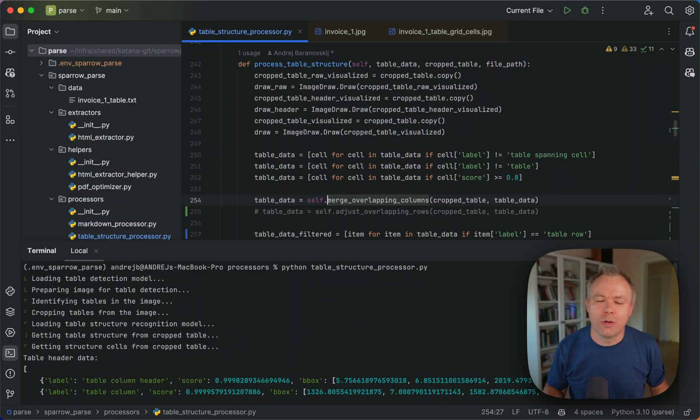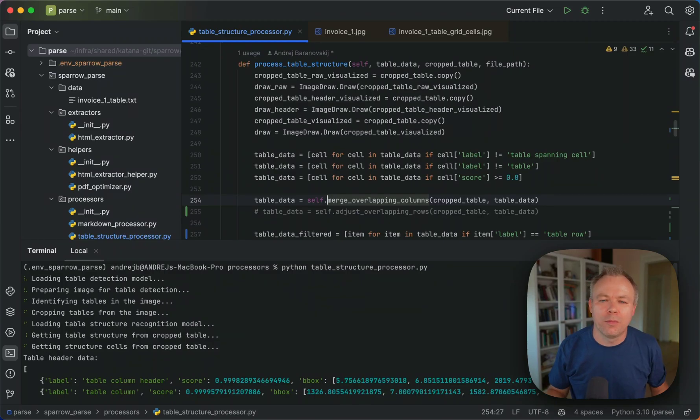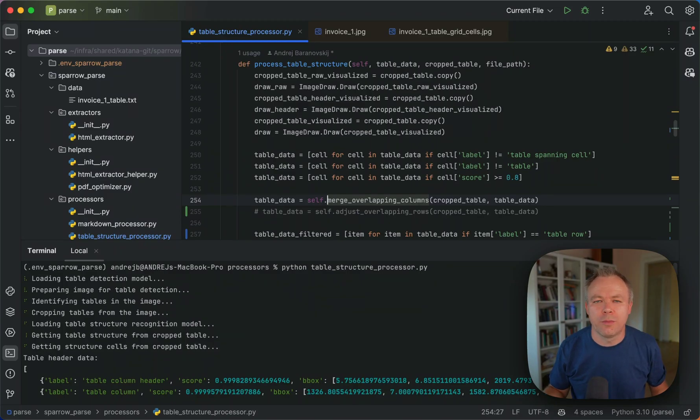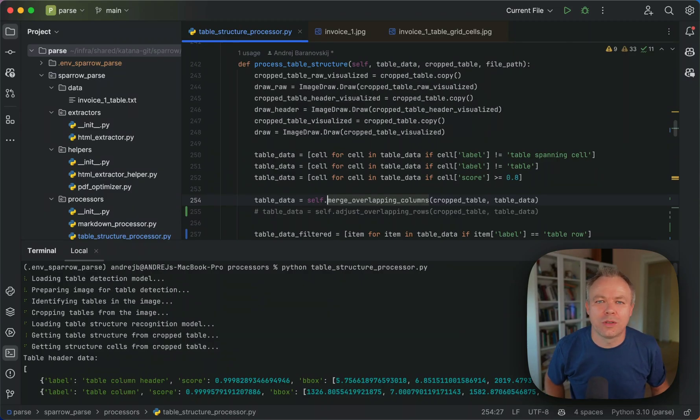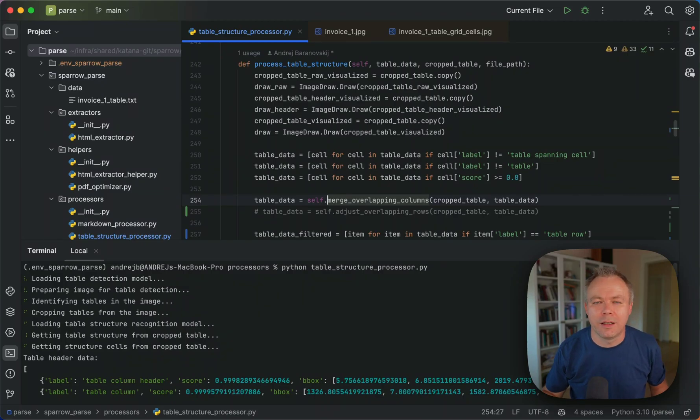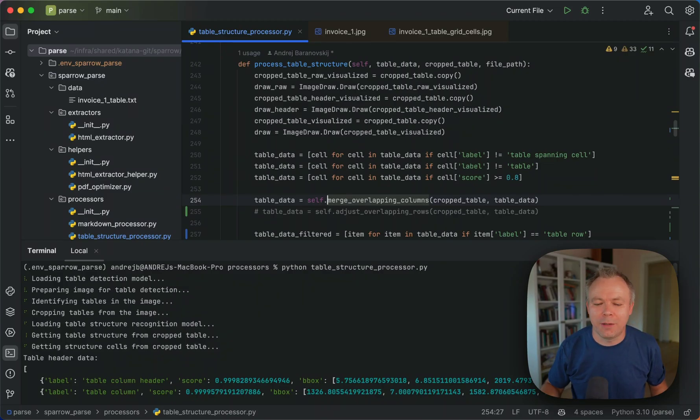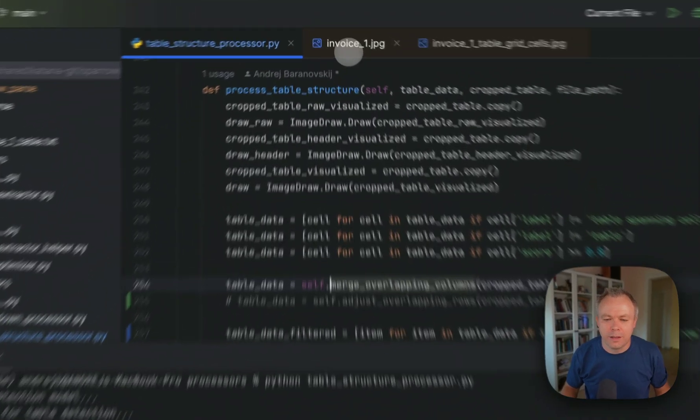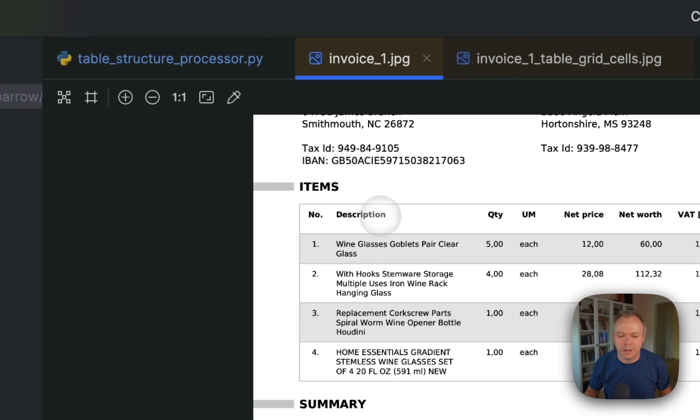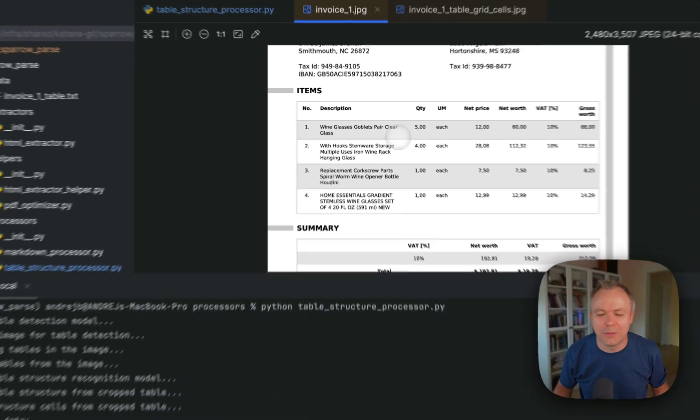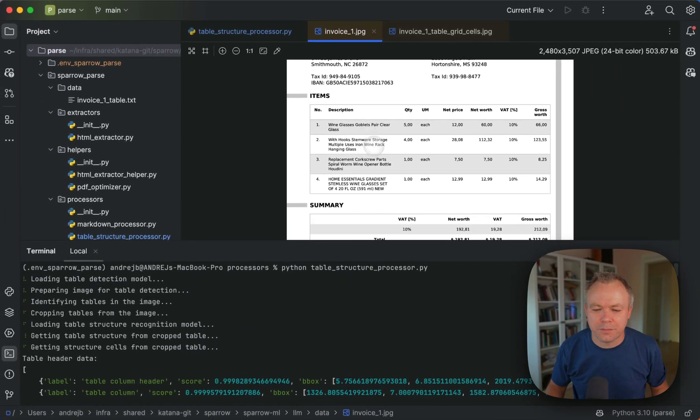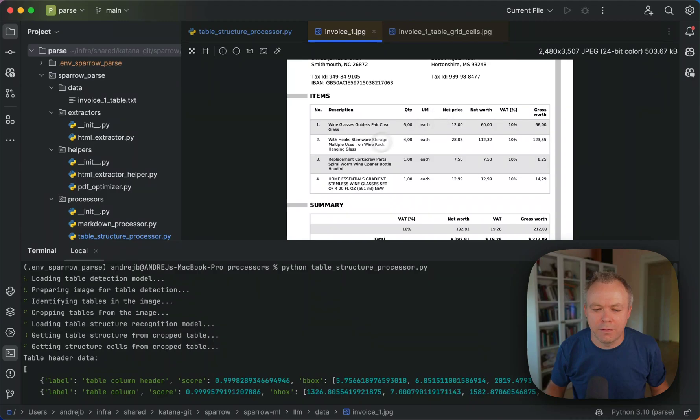But the code is still in active development mode and I'll be adding more features to make it more resilient and to be able to handle different layouts of the tables out of the box. But in any case it already works for simpler tables. And this is the example invoice items table. We have four rows and multiple columns.